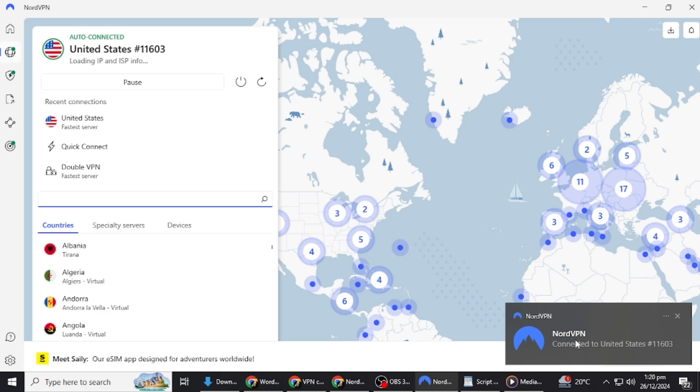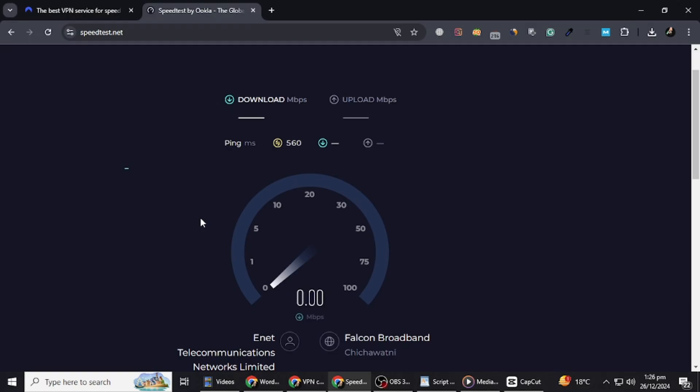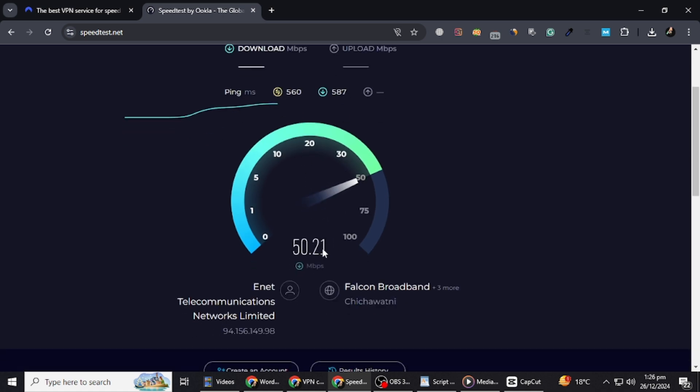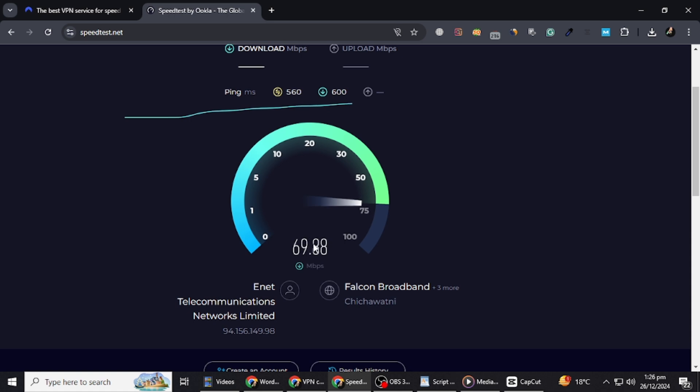Now, let's test the connection. I'll browse a few websites and even run a speed test. As you can see, the connection remains stable throughout. No drops, no interruptions, just a seamless experience.